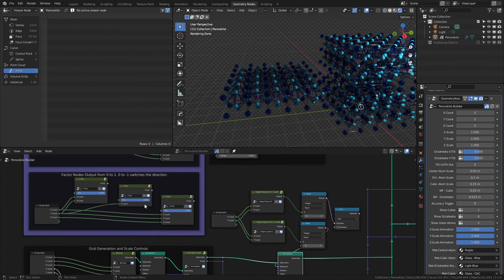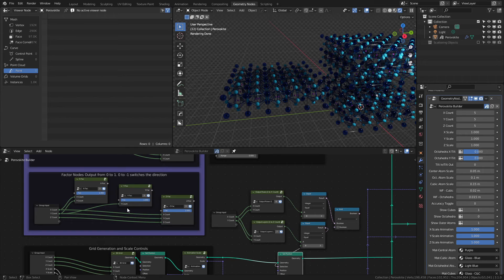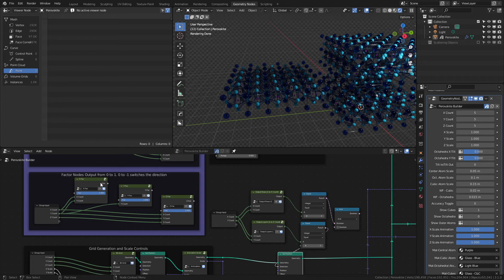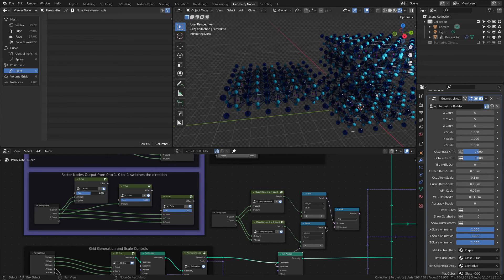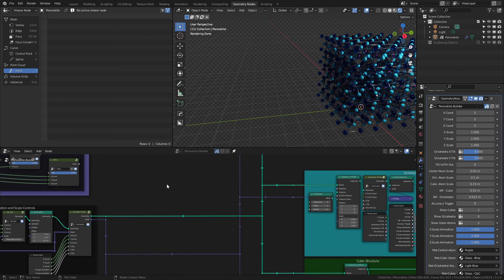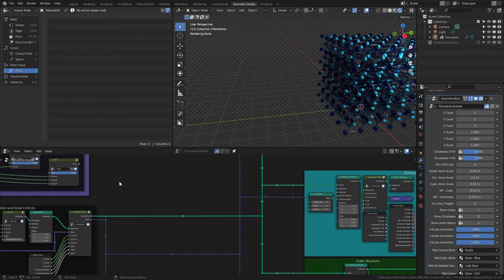As I mentioned before, there are also factor settings, and these allow you to slide from either 0 to 1 or 0 to minus 1. The output of the node is always from 0 to 1, but the negative direction essentially switches the assignment. And this is actually what drives the animation controls. Let's revert back to our original setup.